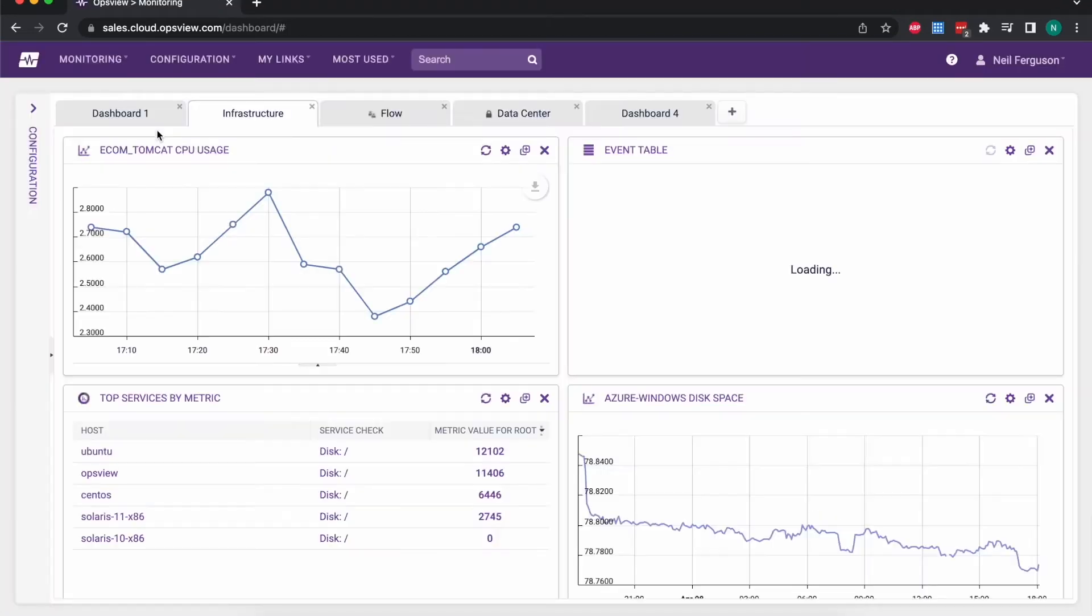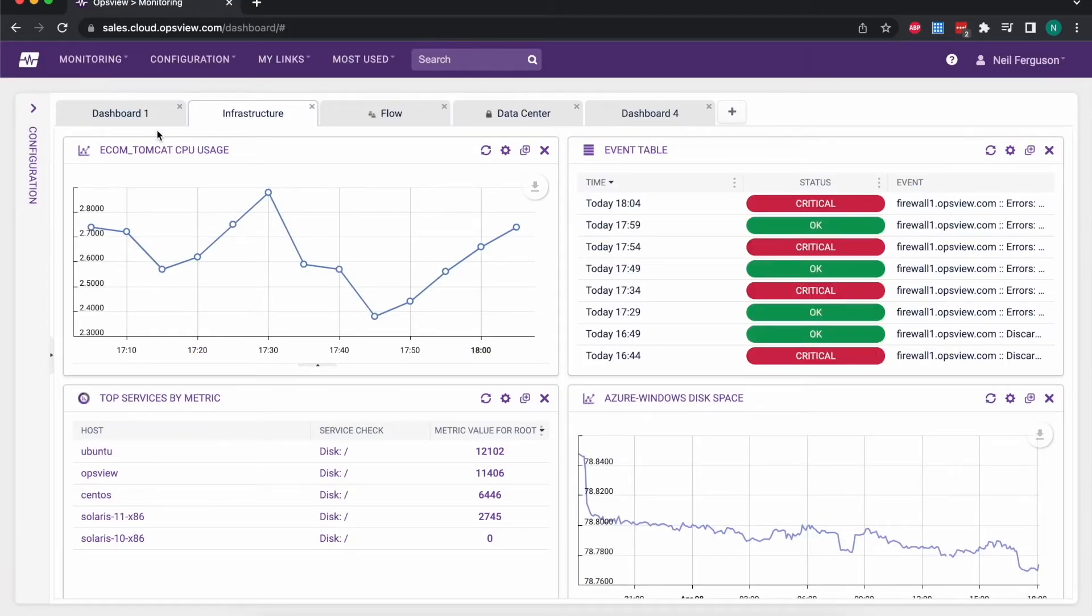Another area that I'd like to talk about is the dashboards. This is where we visualize a lot of the information that's been collected in the system, and I'll talk a little bit more about data collection in a moment.